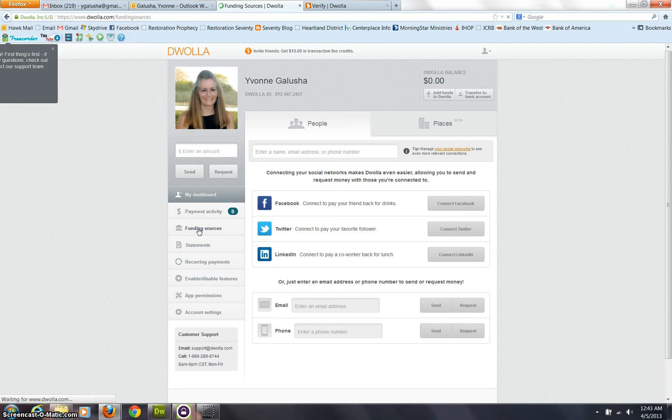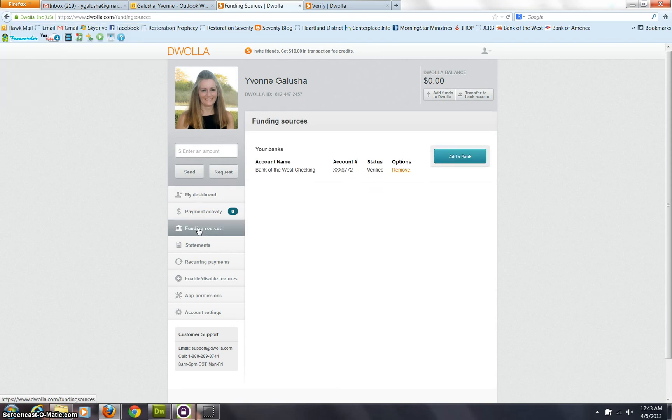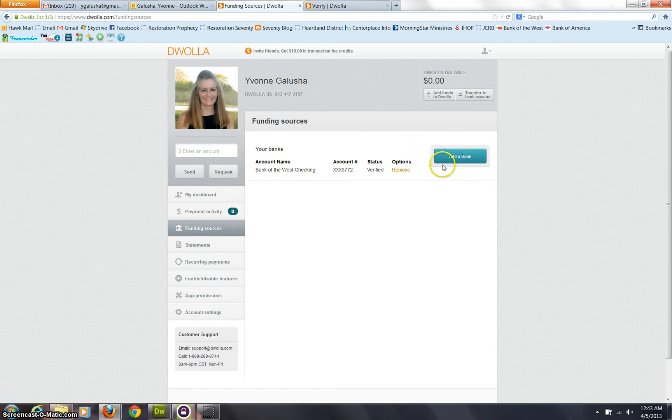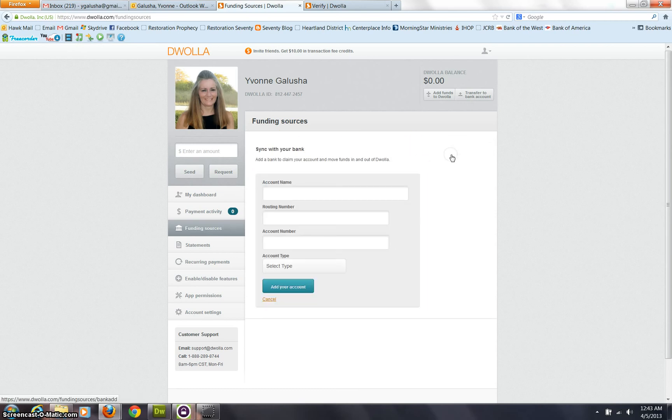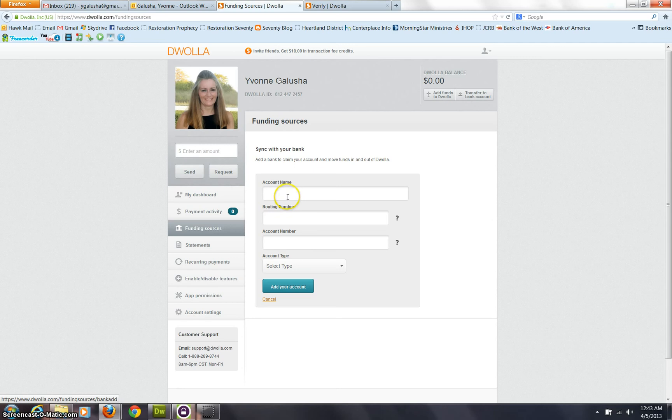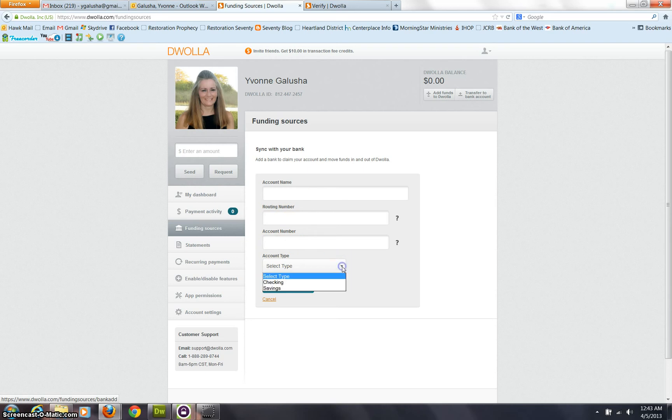So you're going to click funding source and it's going to have you add information regarding a bank account. So here's where you're just going to add however you want to name that. I said bank, the bank name for me, but you could do anything that would let you know what account you're referring to. The routing number for the bank, and then the bank account number, and then select the type, checking or savings. Add account.